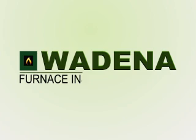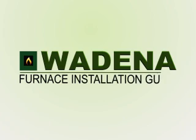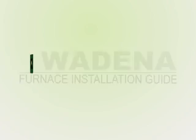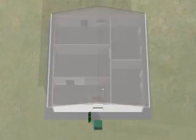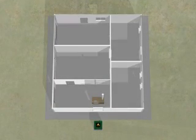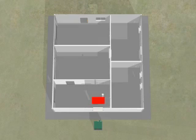The Wadena Furnace Installation Guide. Find a location in the exterior wall of your home that's close to your existing heating system.